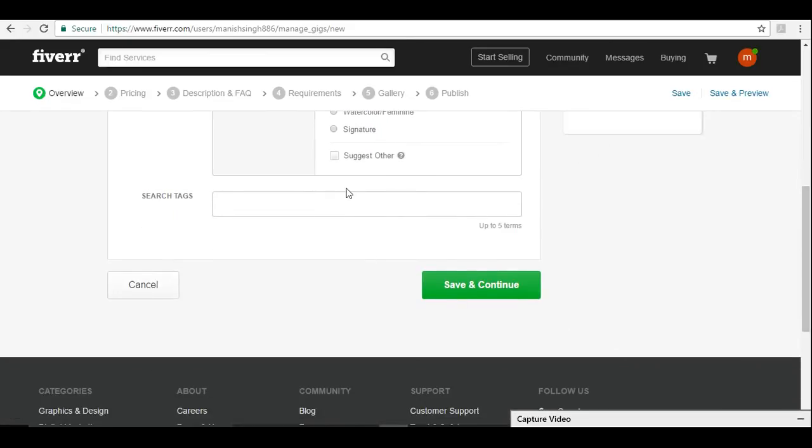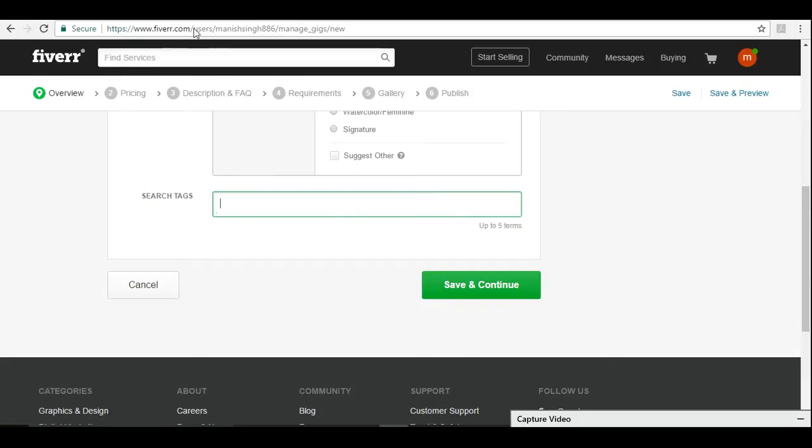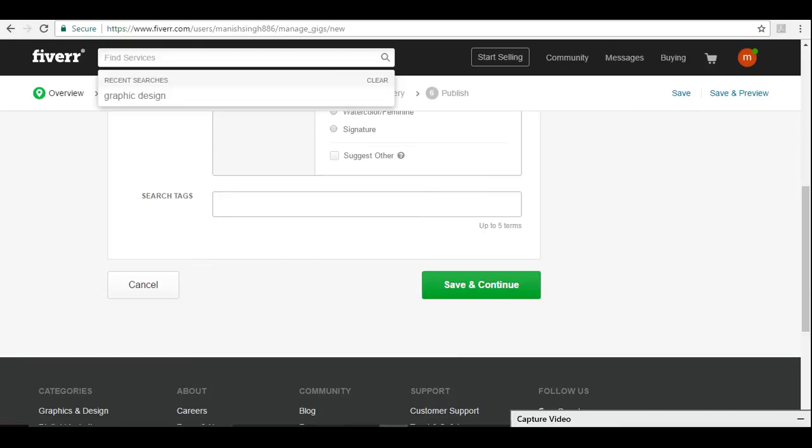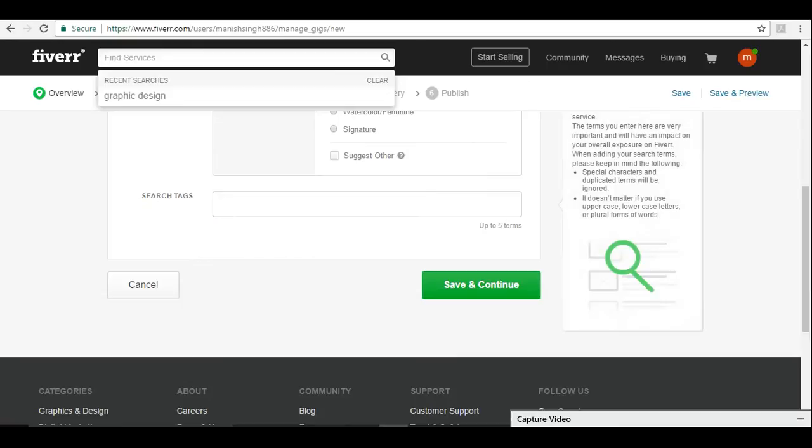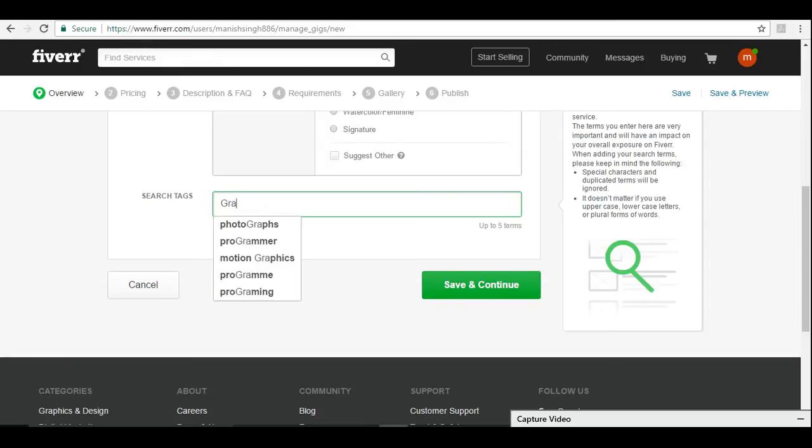I'll select a category, graphic design, and I will say logos, logo design. Here you need to give up to five keywords. This keyword the client or the buyer is going to search for your gig, and this is what they will put into the search. For example, here we give graphic design.